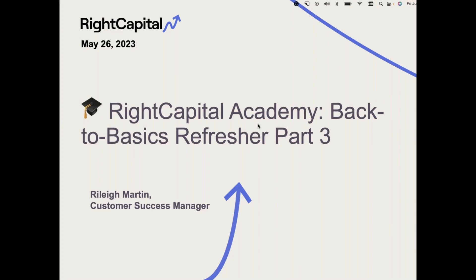Hello everyone, happy Friday. My name is Riley and I'm the Customer Success Manager here at RightCapital. Our webinar host today is experiencing a global outage, so if at any point this webinar closes out or you can't hear me, just know that I will record this entire session and send everybody the recording. If it closes out in just a couple minutes, I will reschedule this event. Hopefully we can get through it — it looks like it's all good now.